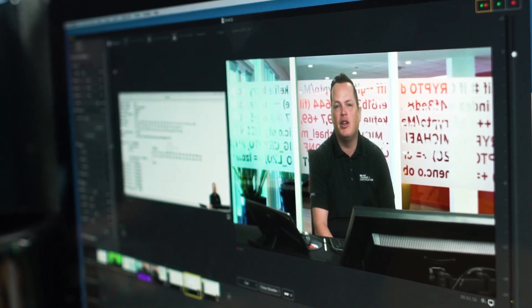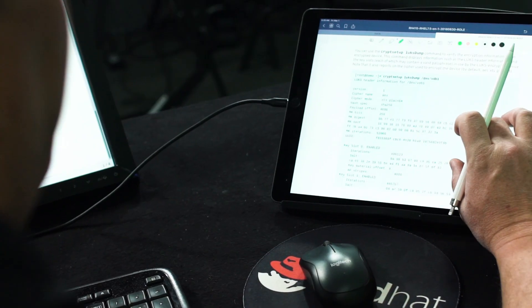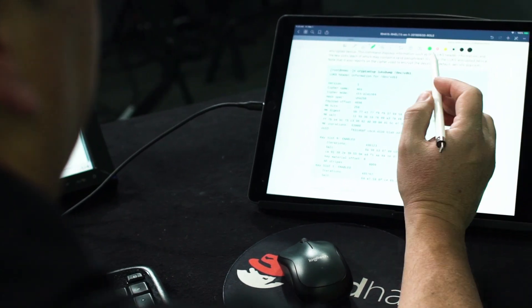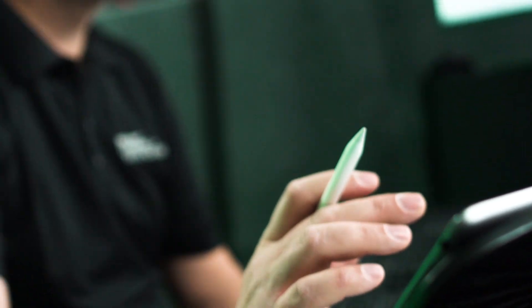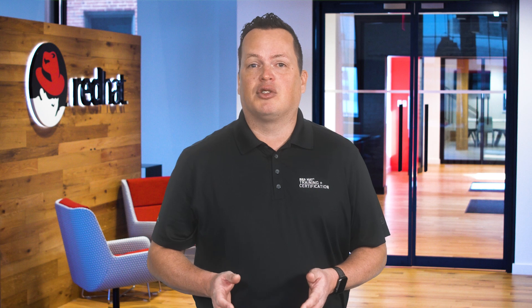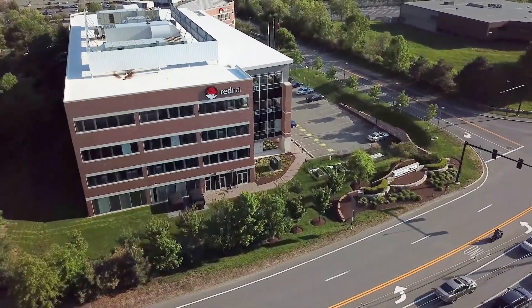My origin story as a Red Hat instructor is a little bit different from other instructors. I actually started as an English major and was a web developer for several years until the dot-com bubble burst. At that point, I went back to school to become an elementary school teacher. I taught second graders, I taught fourth graders, but after five years of doing that, I wanted to do something different and I applied for a technical training position. So for the last ten years, I've been a Red Hat instructor.